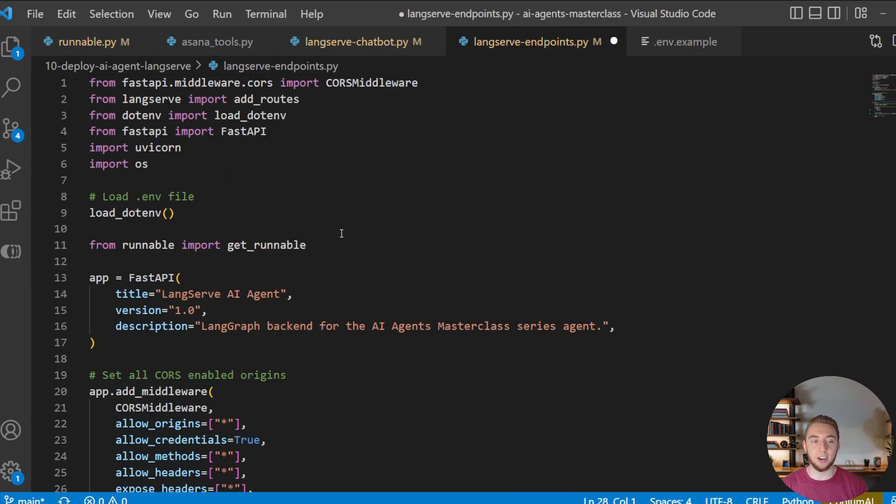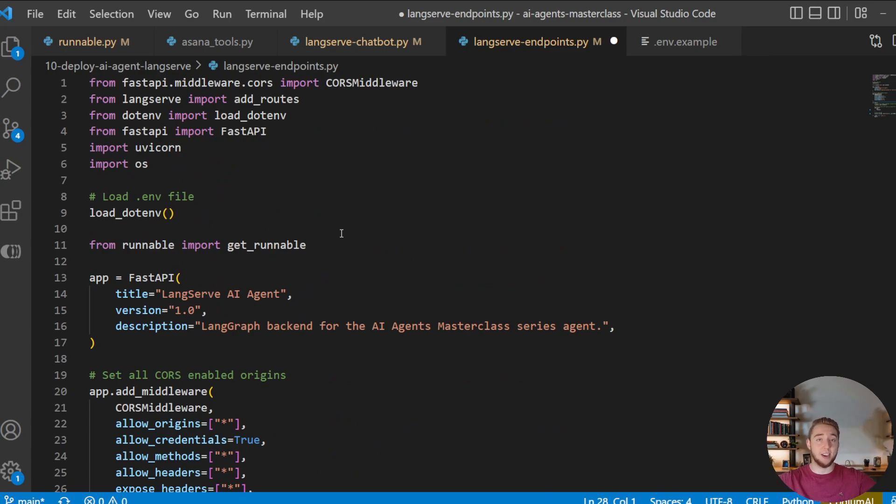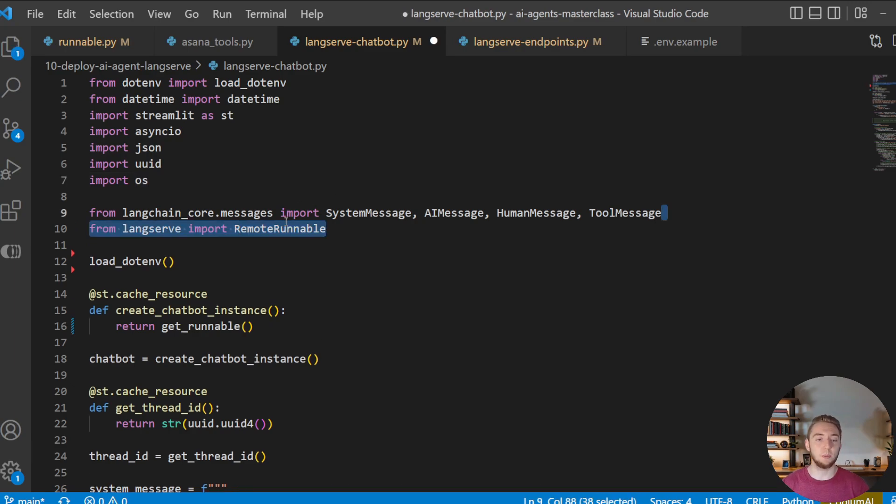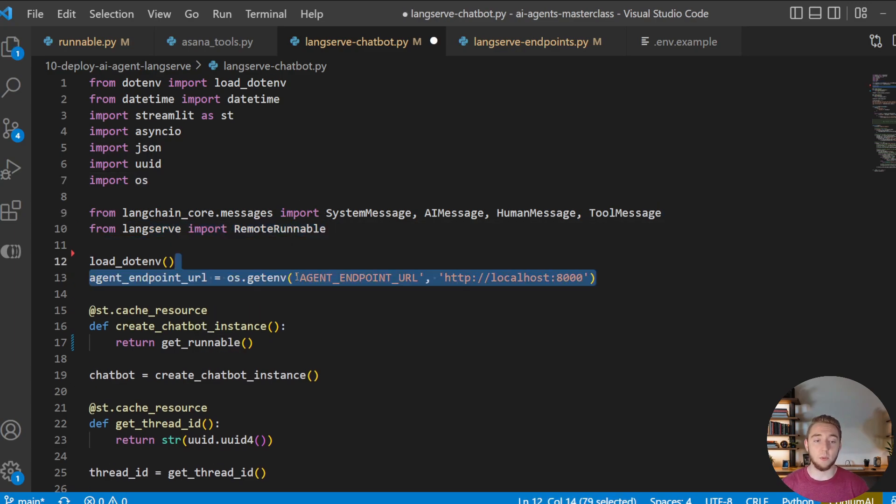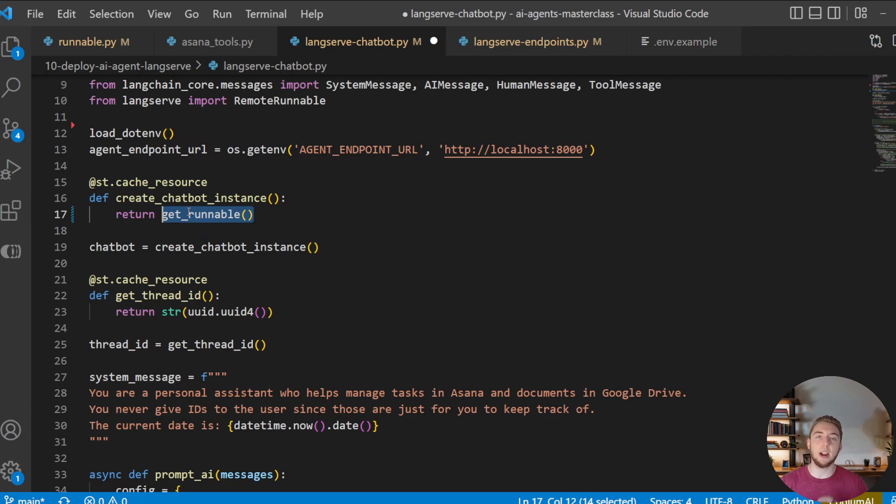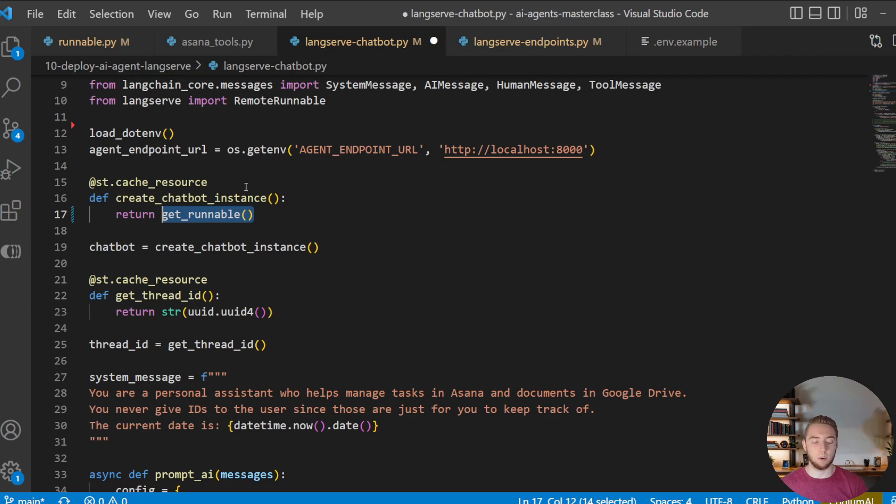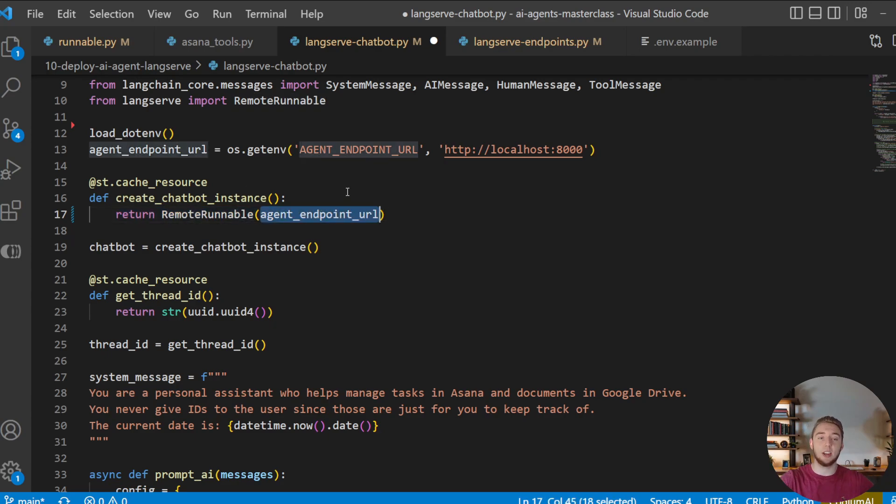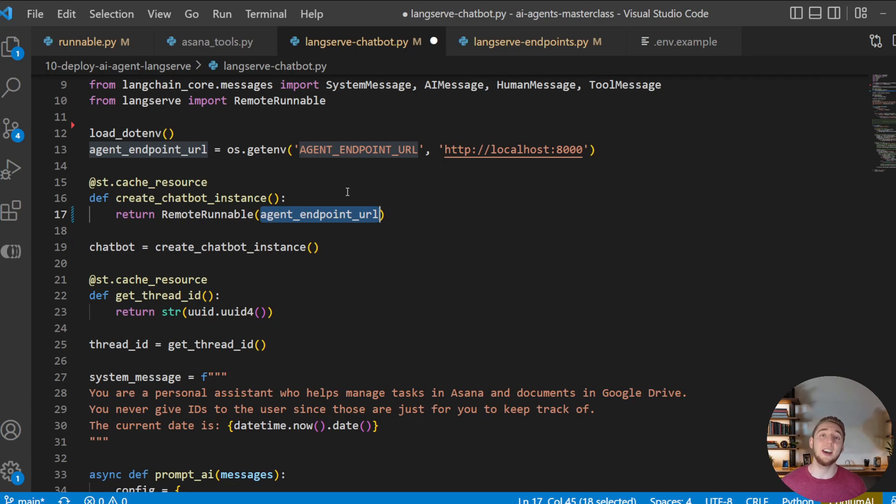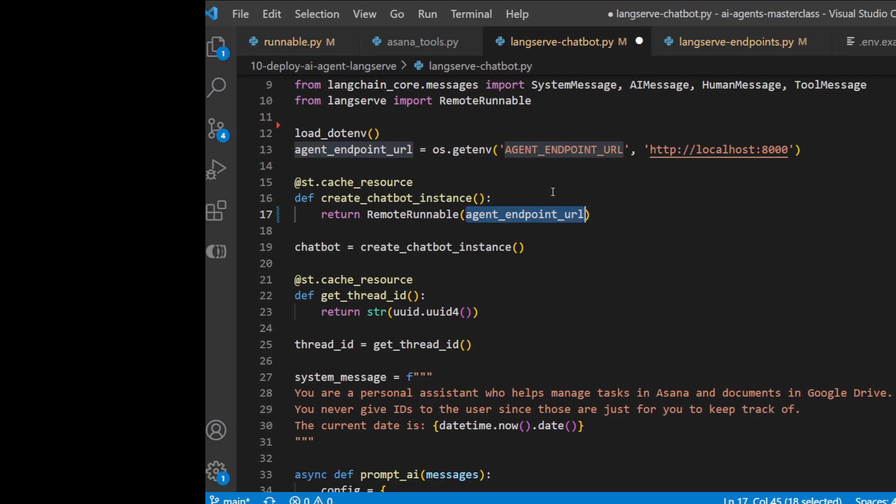You can run this with python langserve-endpoints.py, and there you go. That's exactly what we're going to do on our DigitalOcean droplet. And then in the chatbot here, I promised three lines of code, here they are. First, we're going to import RemoteRunnable from LangServe. Then we're going to get the endpoint URL from the environment variable. And then last of all, instead of getting the runnable directly through the get_runnable function that we're now importing for our LangServe endpoint, we're going to set up a remote runnable instance with this URL. And so when we deploy it on DigitalOcean, that will change the environment variable to reference the IP address of our DigitalOcean droplet. This is it, we have now done all the code that we need. And we can go on over to DigitalOcean and actually deploy this thing.